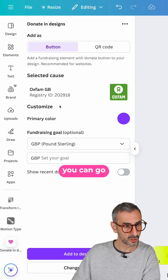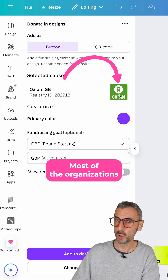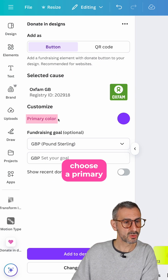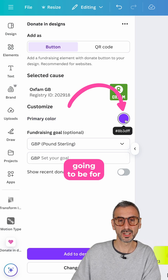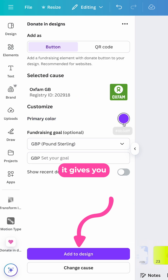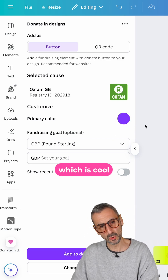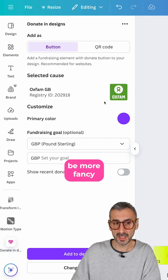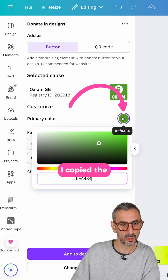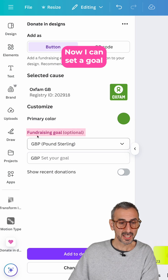Once you've found your cause, you can go through the different options. You have the logo — by default most organizations will have a logo here. Then you can choose a primary color for the button. By default it gives you the same color as Canva's buttons, but you could match the color of the logo. I copied the hex code — nothing fancy.